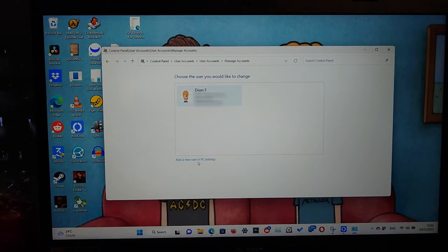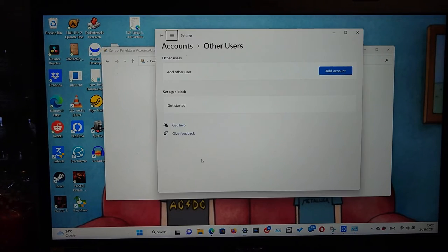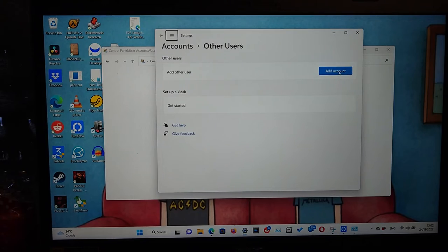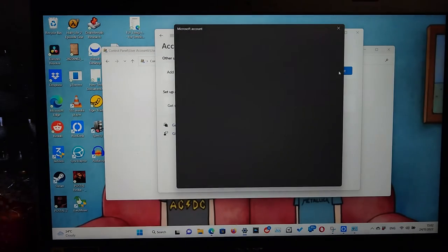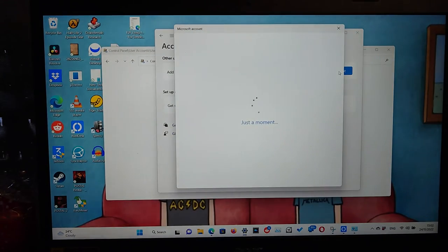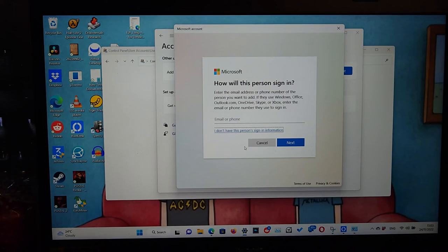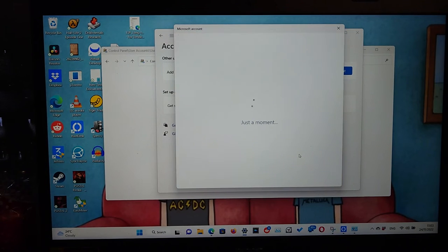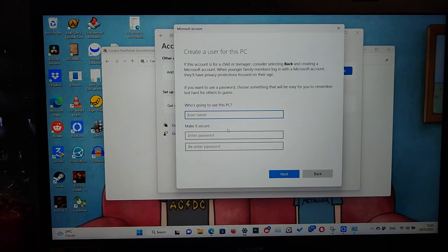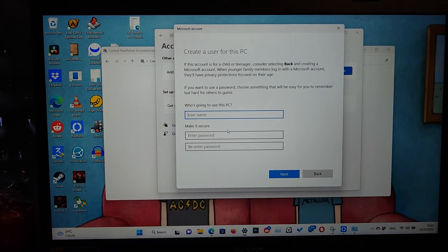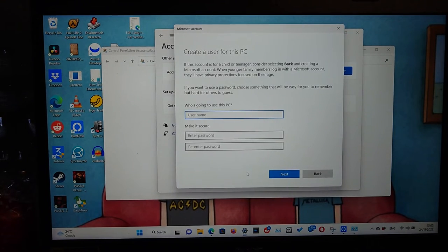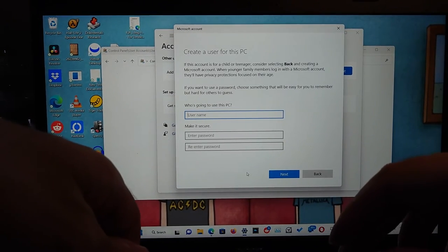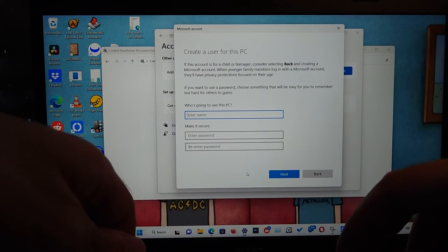Click add account and then just click I don't have this person sign-in information. Then just click add a user without a Microsoft account and then for example just type in work or office.